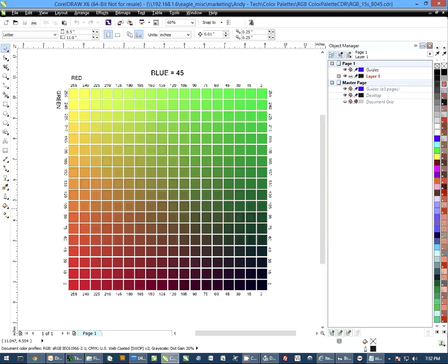Hi, this is Andy with Kondi Systems and today I'd like to show you how to do spot color matching with our RGB color charts. This has been done and I'm doing this with CorelDRAW.